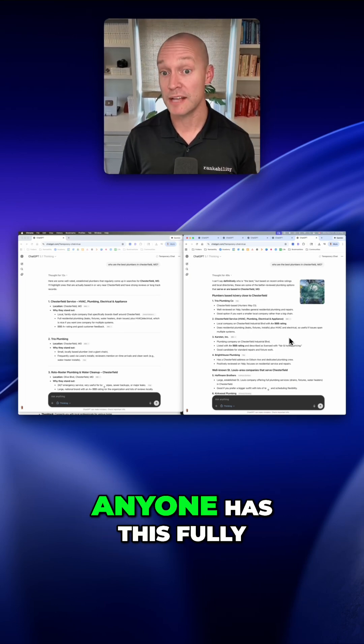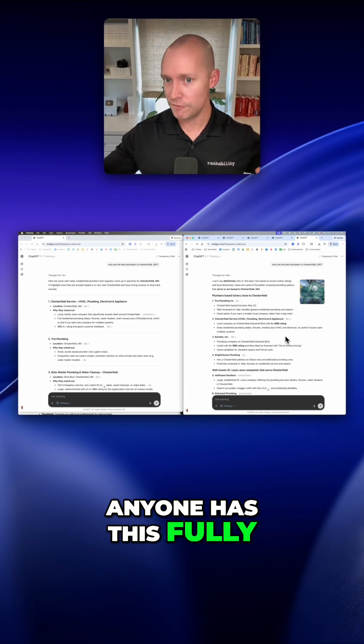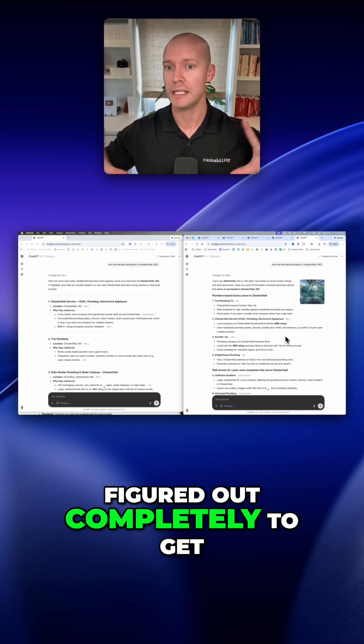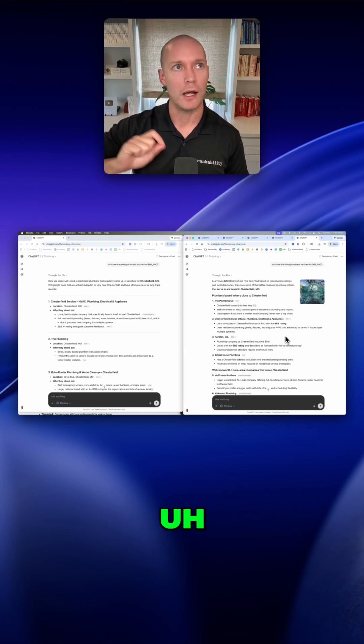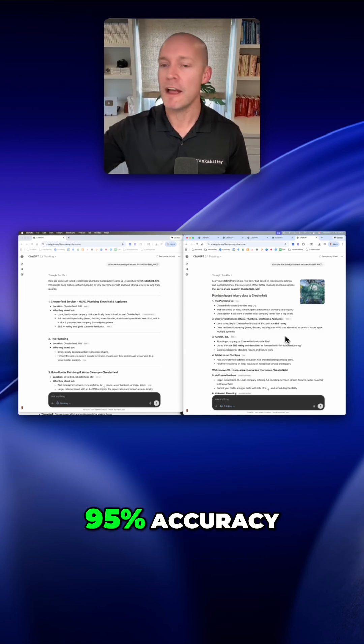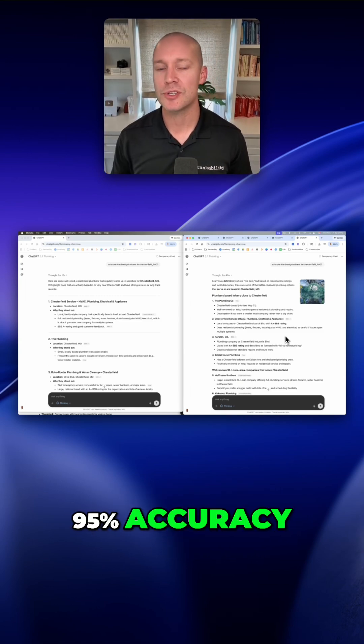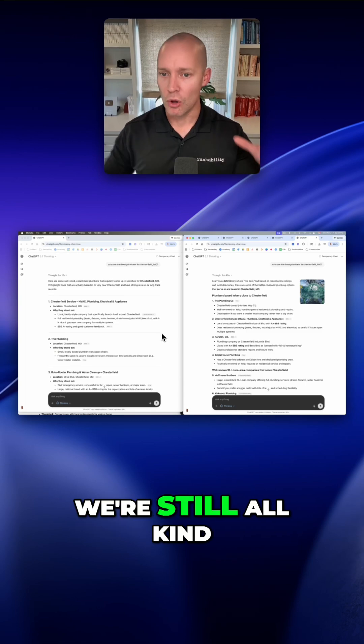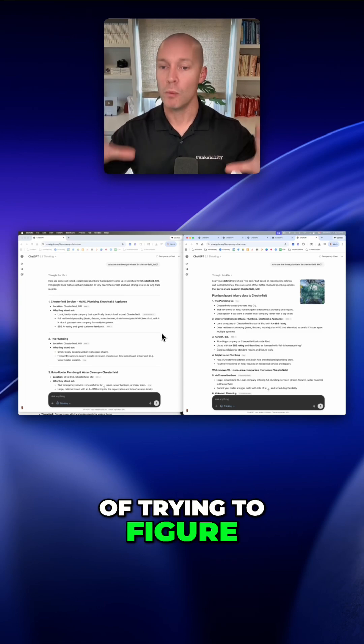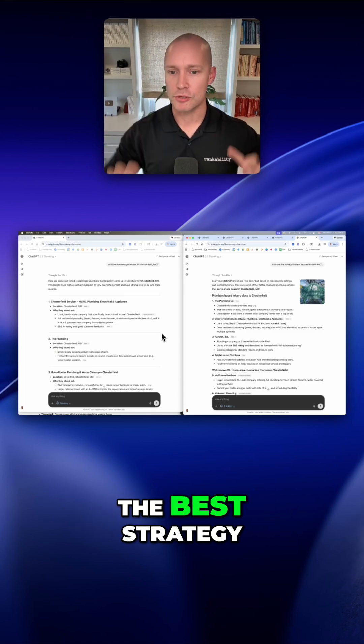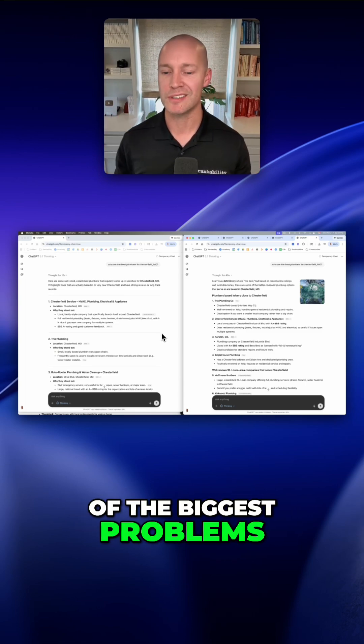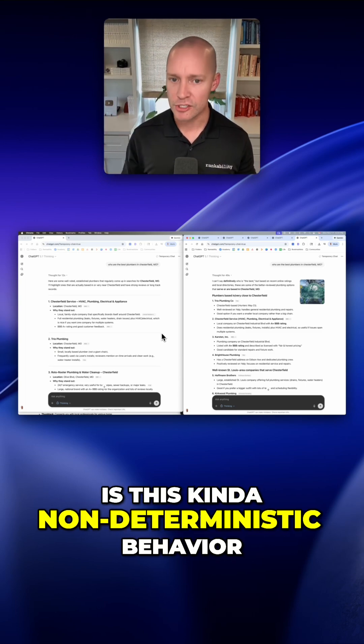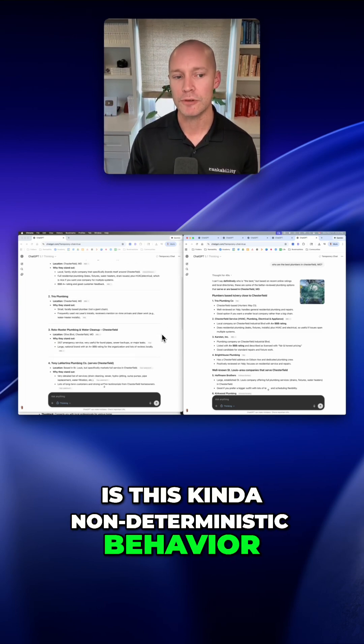And I don't think anyone has this fully figured out completely to get within 95% accuracy. We're still all kind of trying to figure out what's going to be the best strategy. But this is one of the biggest problems—this kind of non-deterministic behavior.